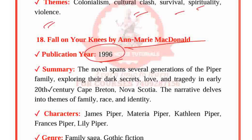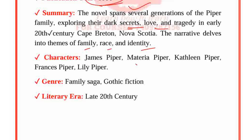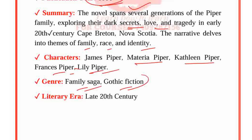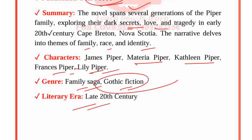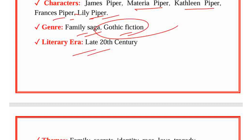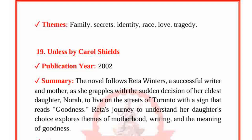Fall on Your Knees by Ann-Marie MacDonald, published in 1996. The novel spans several generations of the Piper family, exploring their dark secrets, love and tragedy in early 20th century Cape Breton, Nova Scotia. The narrative delves into themes of family, race and identity. Characters: James Piper, Materia Piper, Kathleen Piper, Frances Piper and Lily Piper. Genre: Family saga, Gothic fiction. Period: Late 20th century. Themes: Family secrets, Identity, Race, Love and Tragedy.